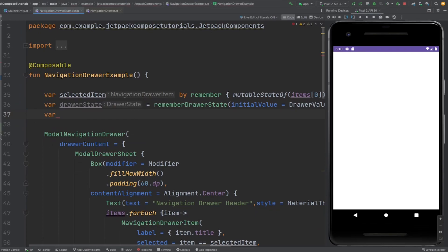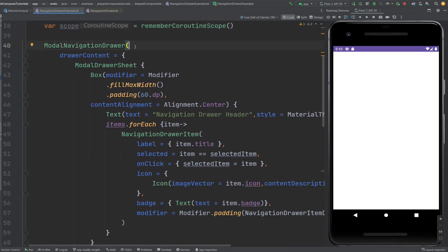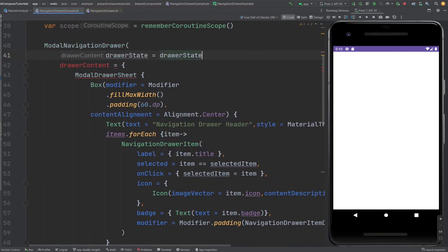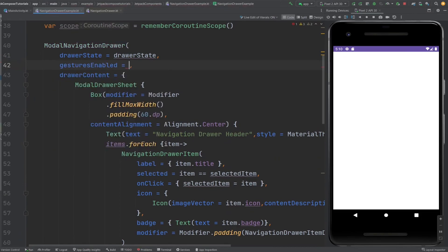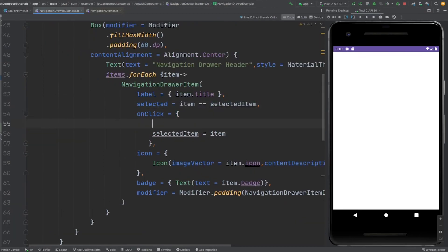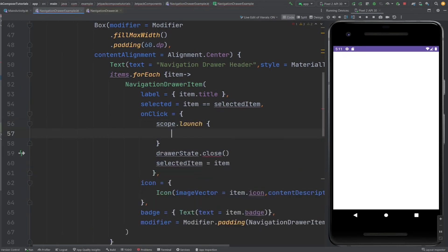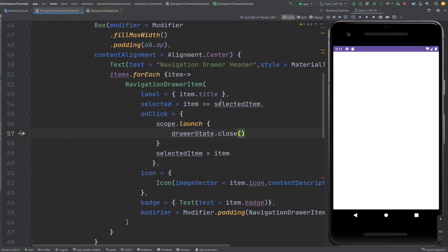We also need a coroutine scope — here's why. We need to provide the drawer state inside the ModalNavigationDrawer. Then, when the user clicks a navigation drawer item, we want the drawer to close. The close function on drawerState is a suspend function, so for calling this suspend function we need the coroutine scope. That's why I created the scope, and I'm going to call this function inside that scope.